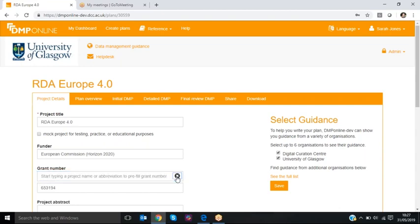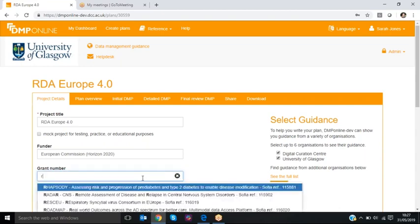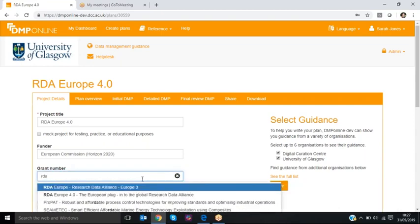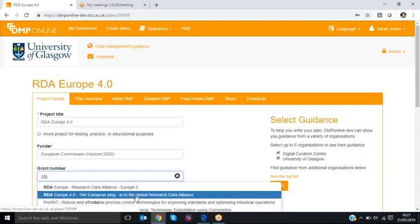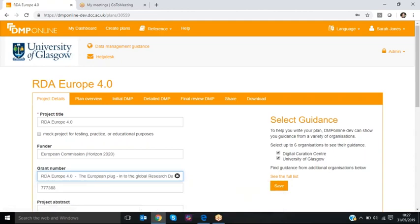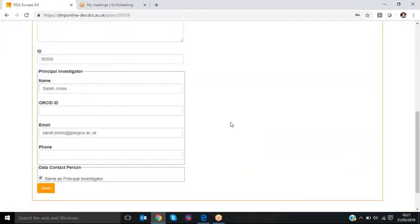If you make a mistake you can clear it. So I'll search again for RDA 4 which is the current project and that will update the information and I can go in and save that here.